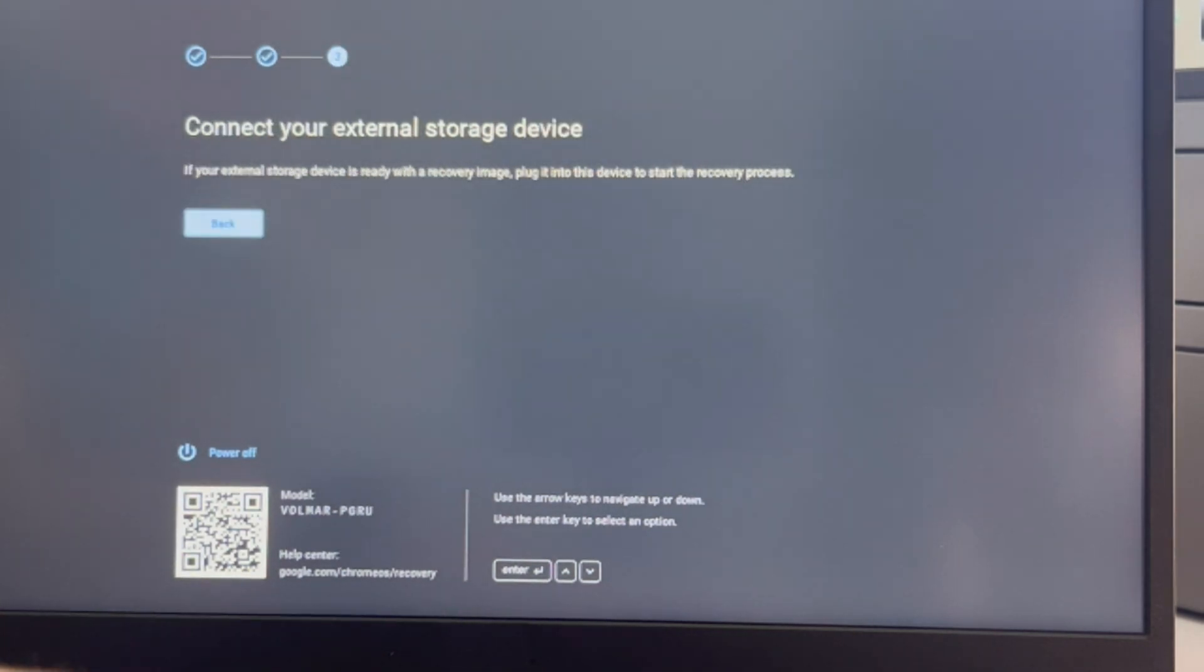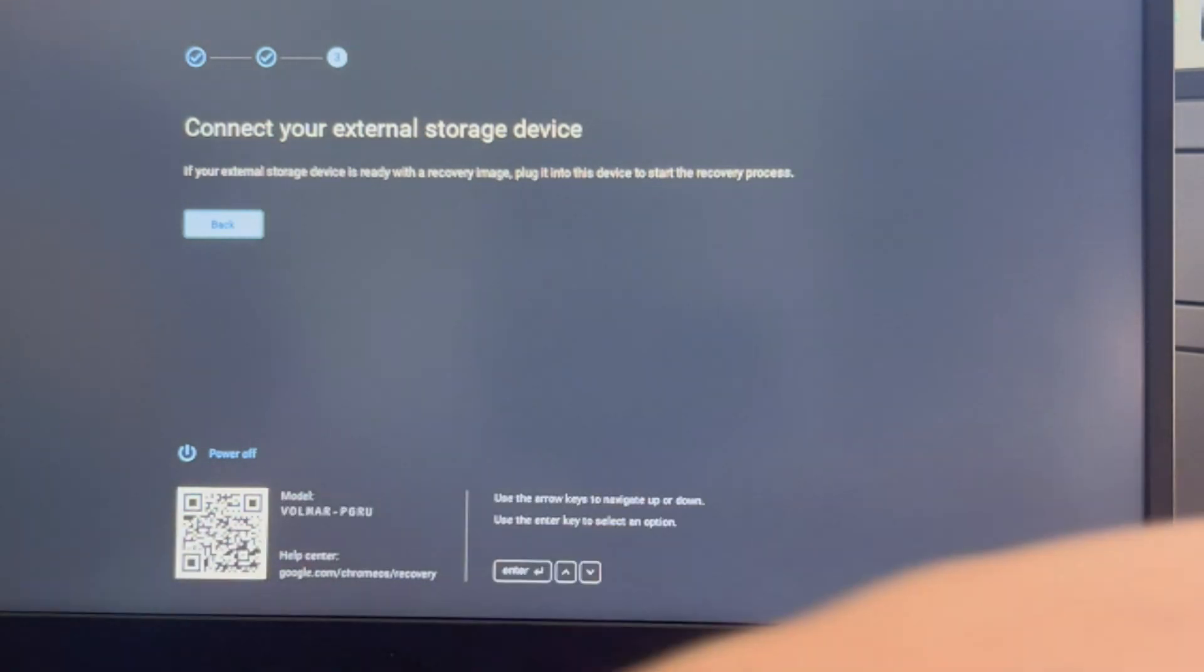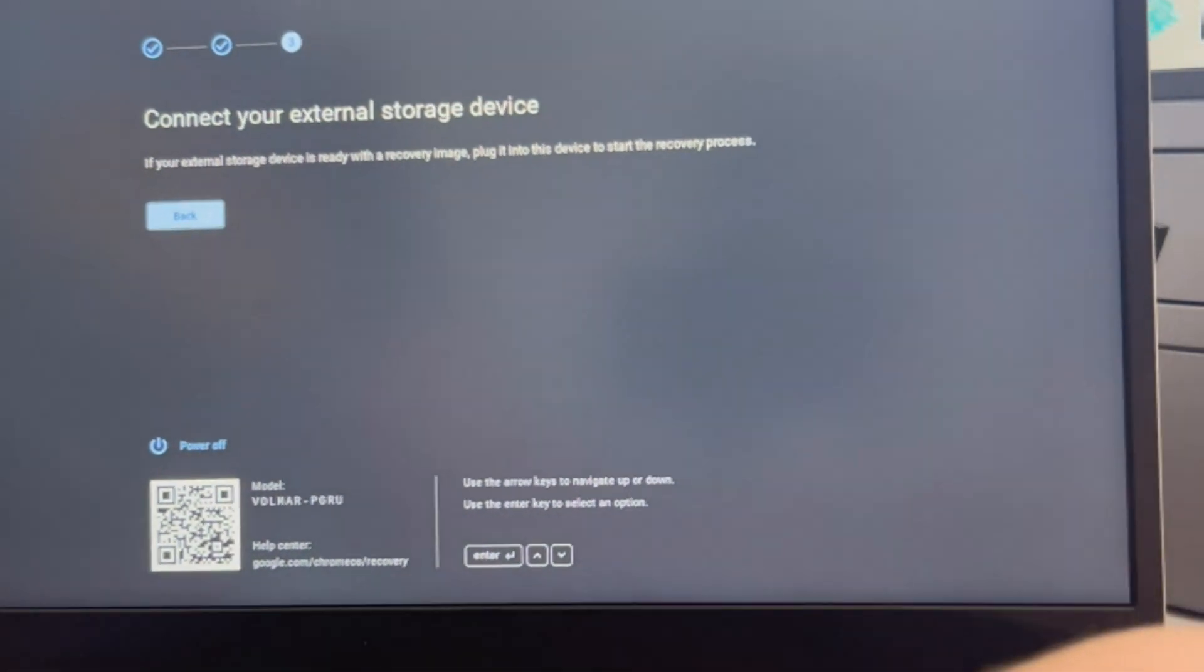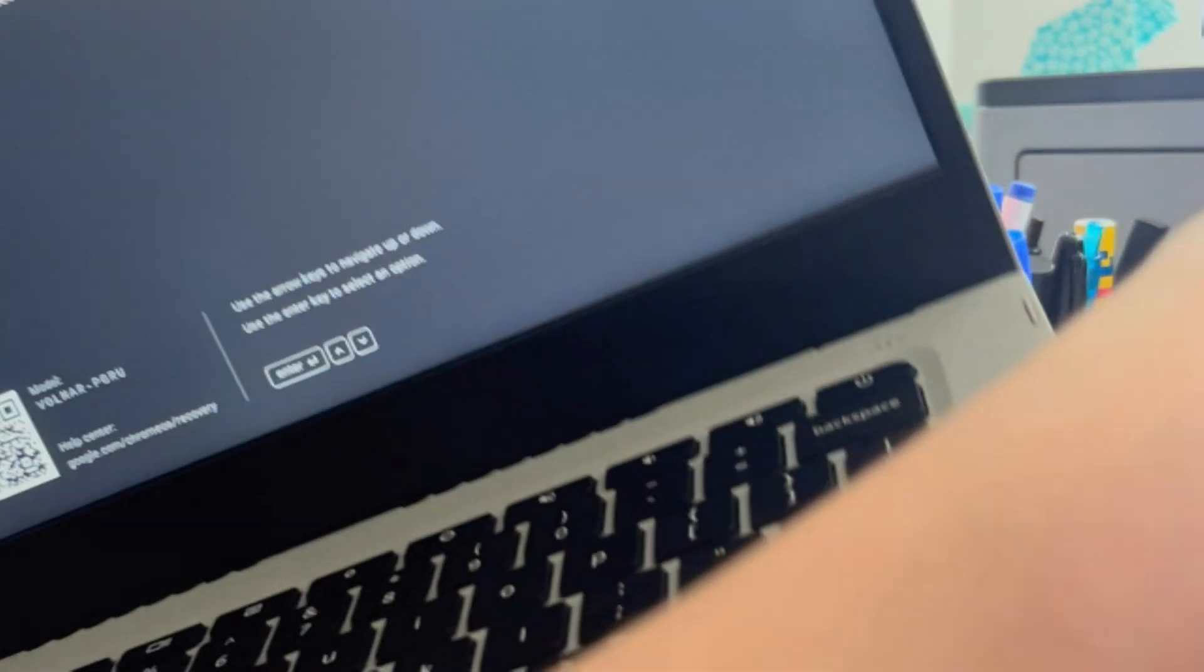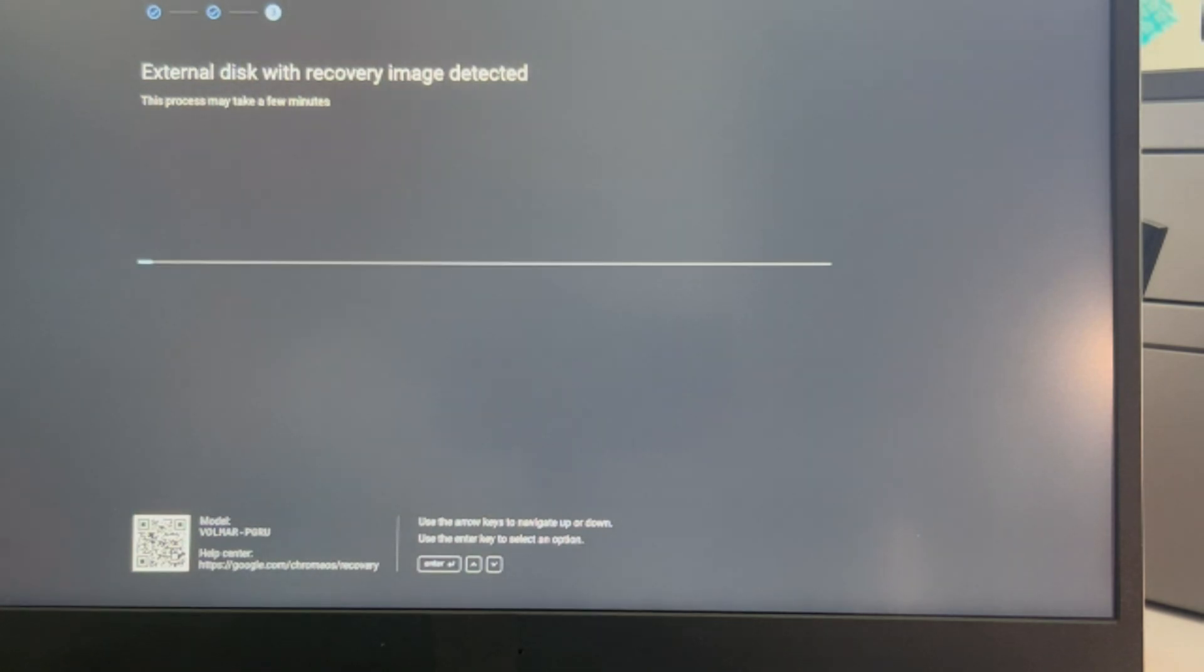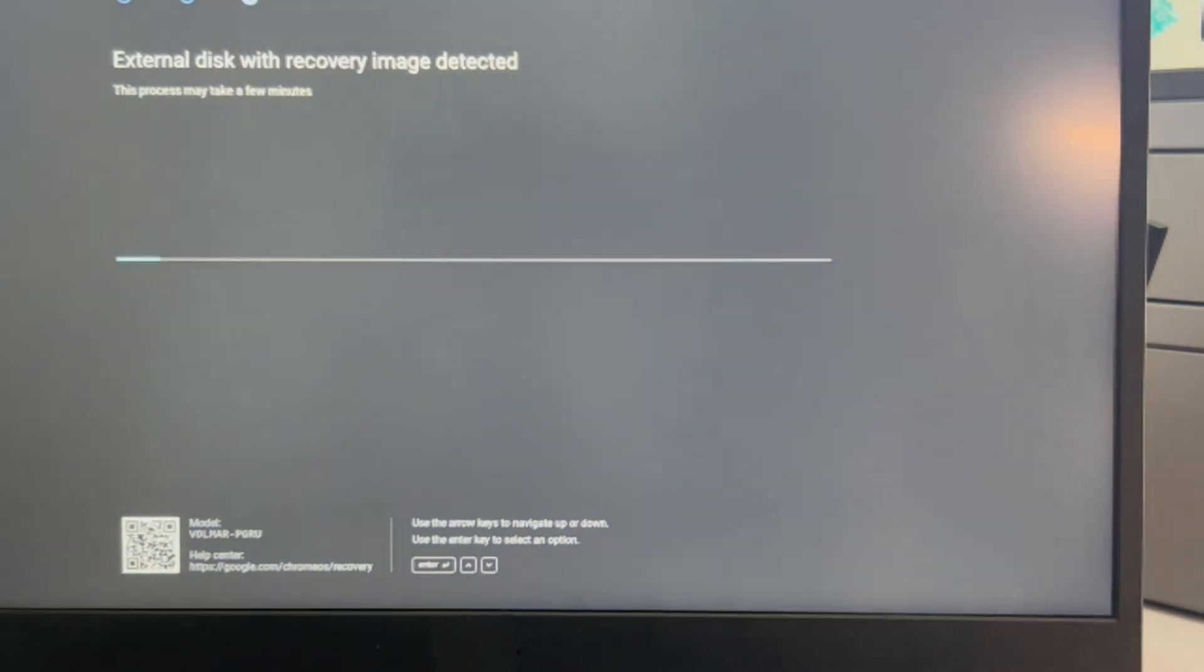It doesn't seem to realize my USB is there, so I'm gonna plug it in again. Oh, it's restarting on me. So this is a real-life possible scenario. It detected it and now it just immediately started the process.